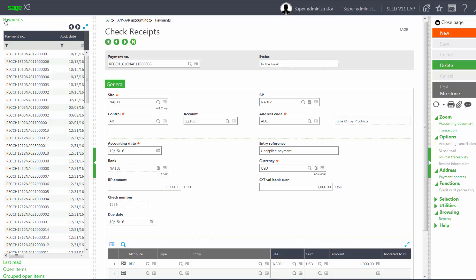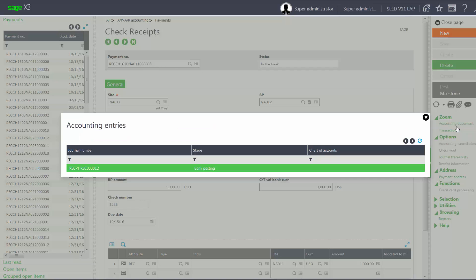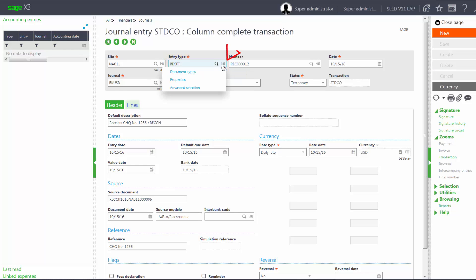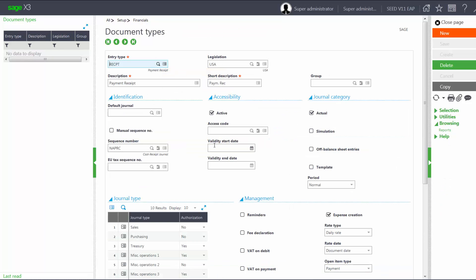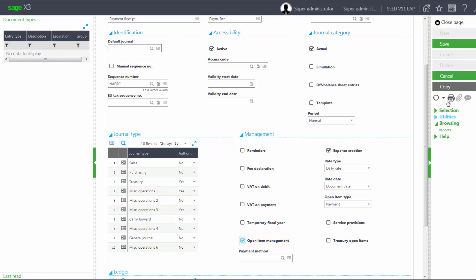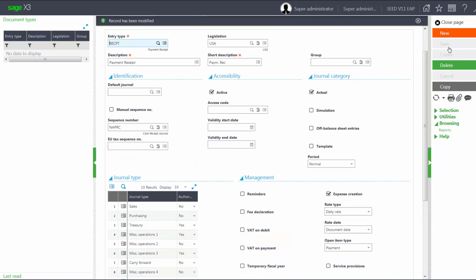If we would like to see this payment when we select our open items, we can set that up. Under our accounting document, we want to see what document type this payment goes to, so I'll select the journal entry and I will select the entry type, which is my document type. I need to make sure that open item management is turned on for this document type, and then I save my changes.